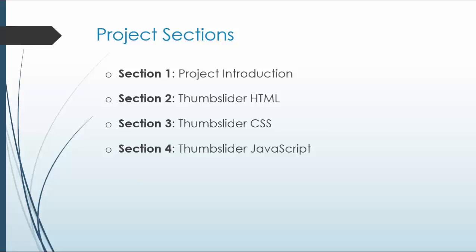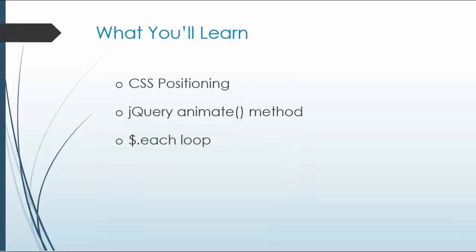So what we'll learn: CSS positioning, which is very important especially when you're building a slider. CSS is just as important as JavaScript.